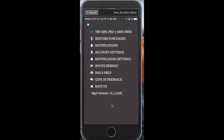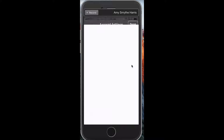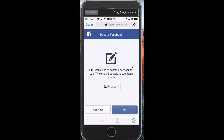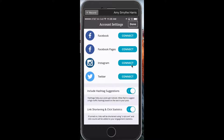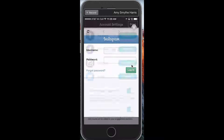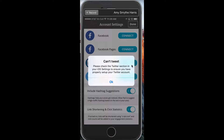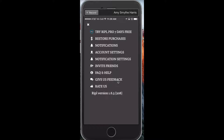The pro version has a 7-day free trial, otherwise it's free. You can go into account settings and connect all of your social accounts. Let's go ahead and connect Facebook — you can choose public or friends. As that's connecting, I'll set up Instagram, and on Twitter you can connect that as well.